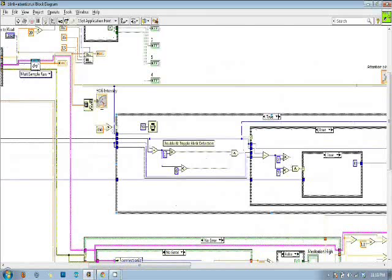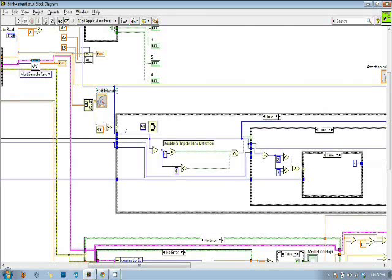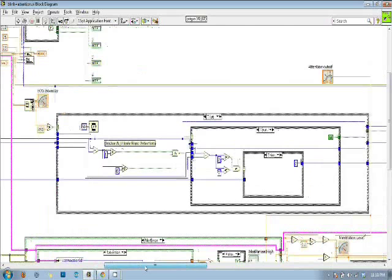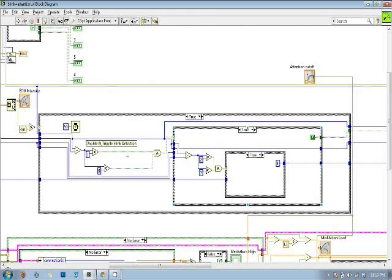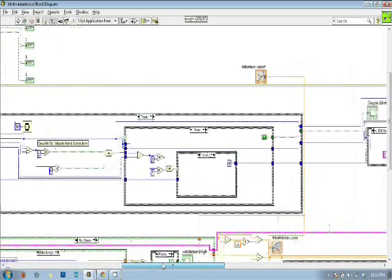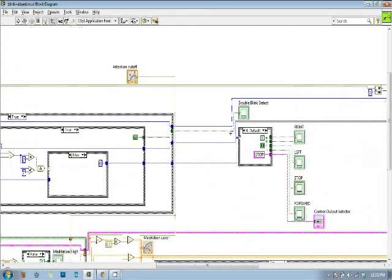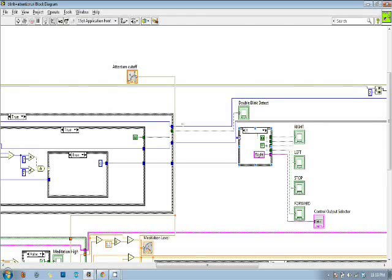Once a blink is detected of a certain intensity, it enters into this case statement. This case statement measures the time difference between each consecutive blink and gives an output if a double blink is detected. The double blink will cycle between left, right, and forward.